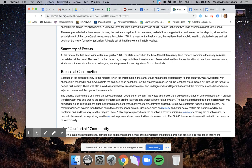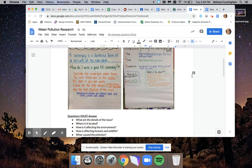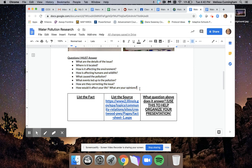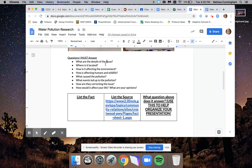All right, now that I understand a little bit better what I read, I'm going to go back here. I'm going to look at my questions that I need to answer. What question could that possibly answer for me? What are the details of the issue? Not really. It's telling what this task force did to help with the problem, so it doesn't really answer that. Where is it located? Yeah, it does tell that a little bit, but that's not really the main point of it.